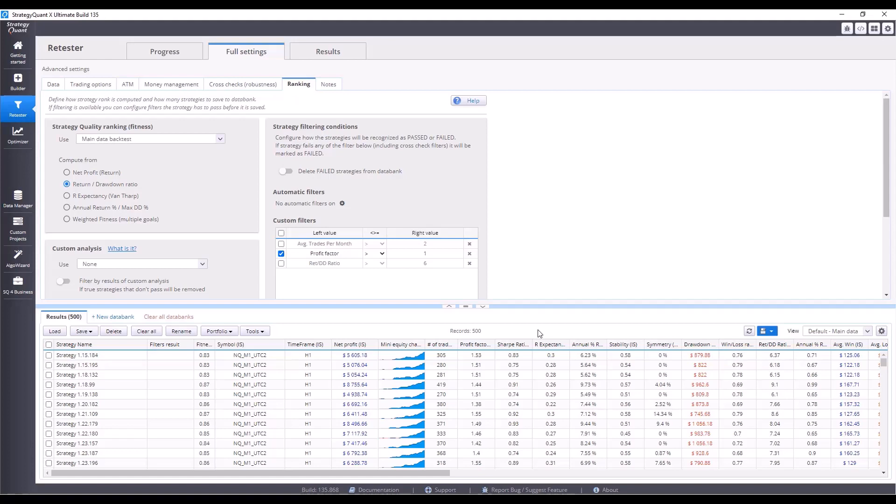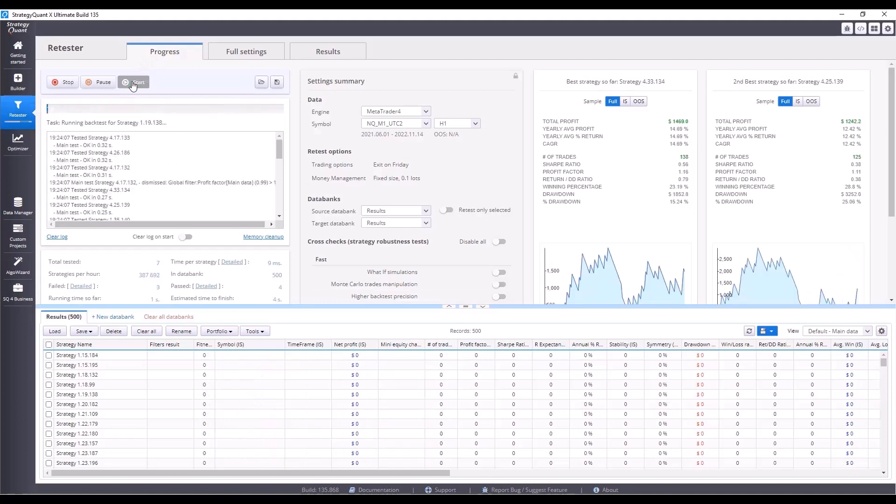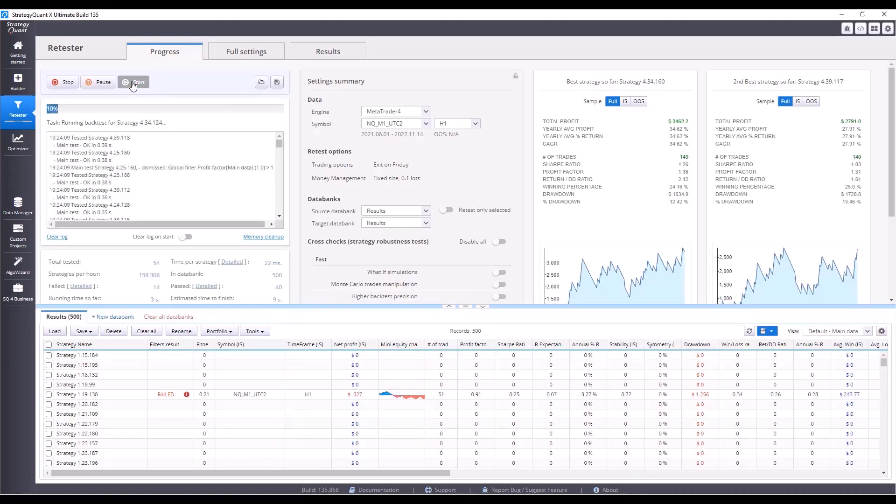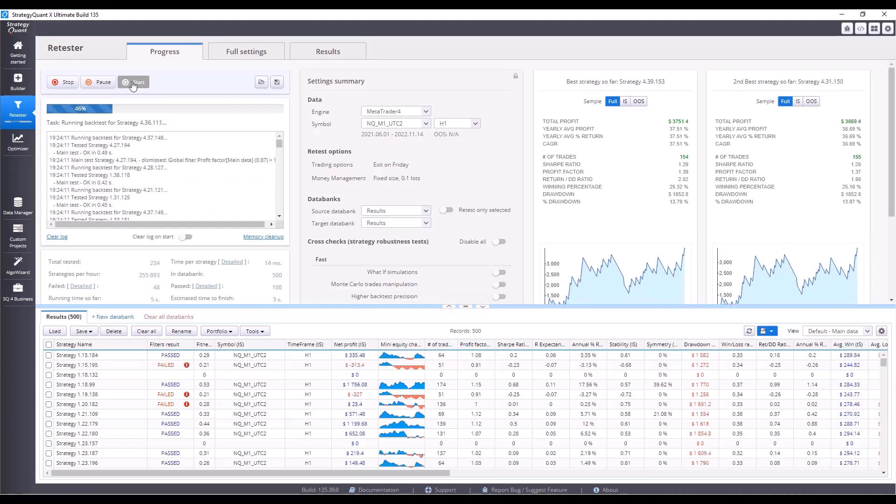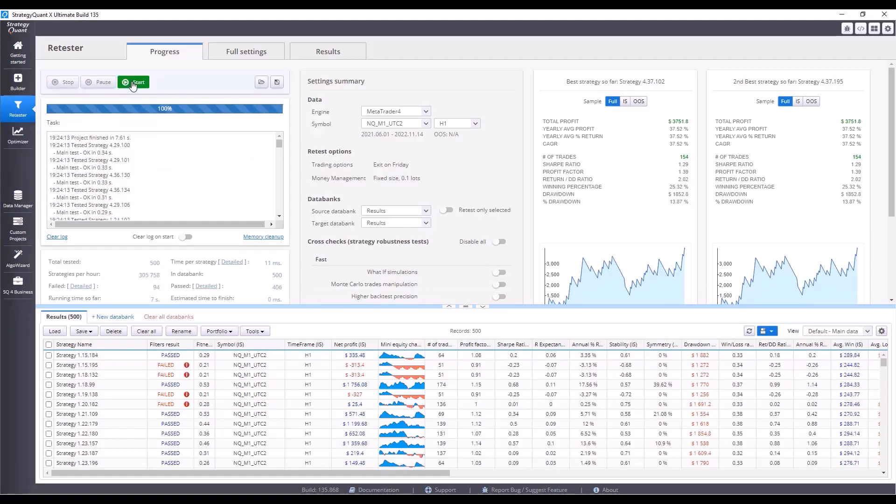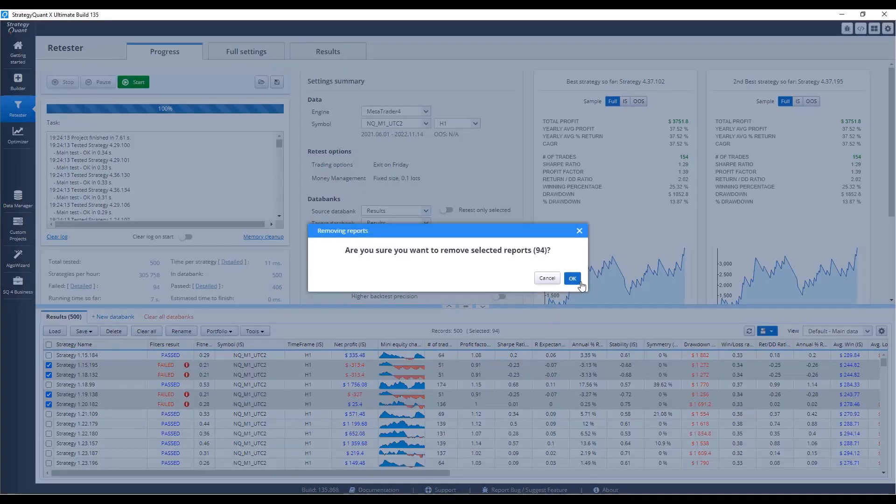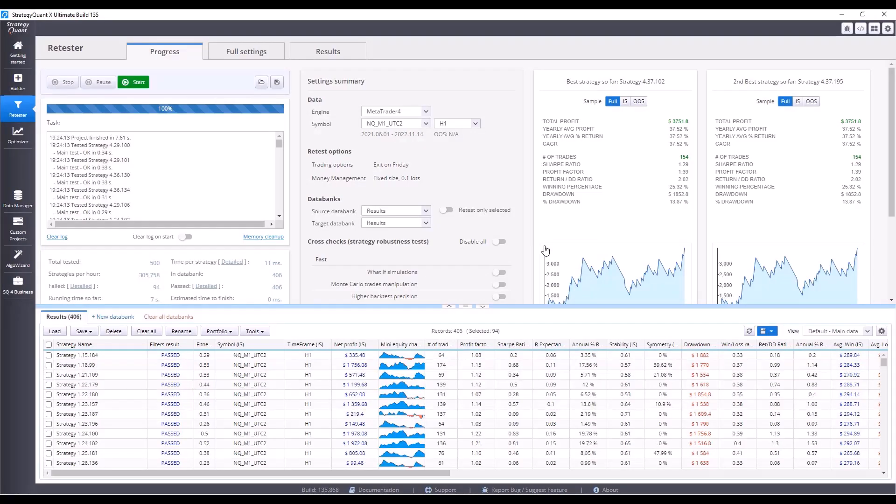With that, we are all set for the first test. I will go to the progress tab, click on start, and wait for the results. Then we will evaluate the results and delete those strategies that didn't meet the set conditions in bulk. You can see that 406 strategies passed and 94 failed. Click on tools, select failed, delete, and OK. This deletes the strategies that failed the test. It leaves us 406 strategies and I can do the next test.